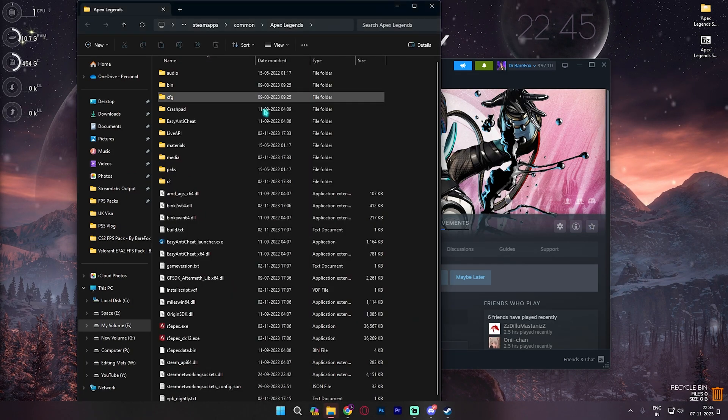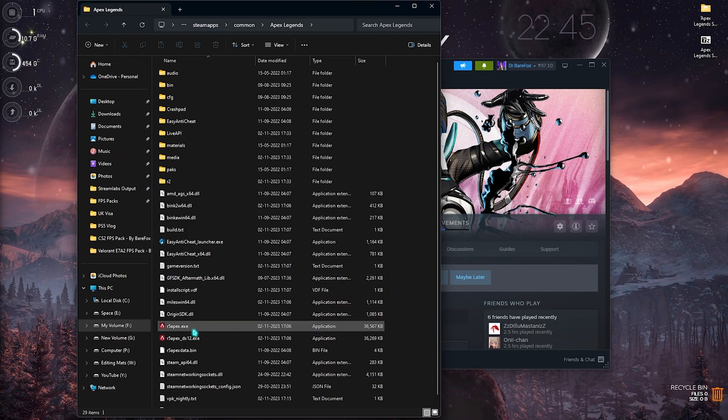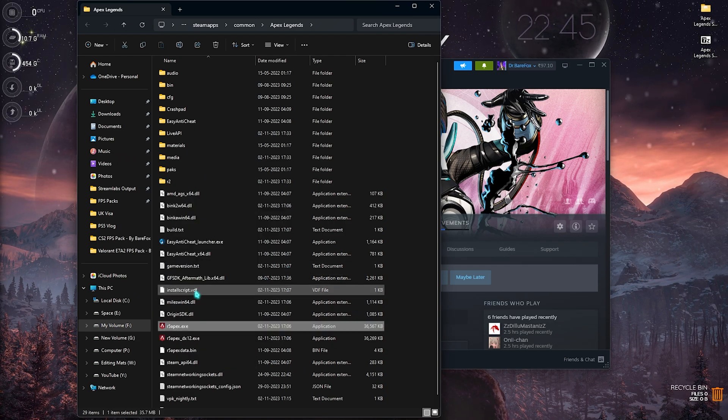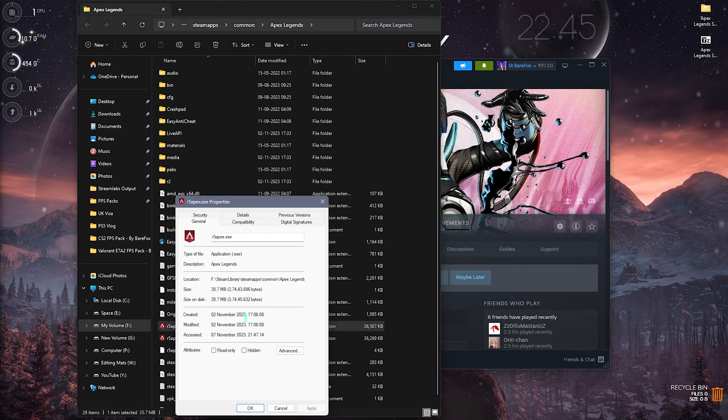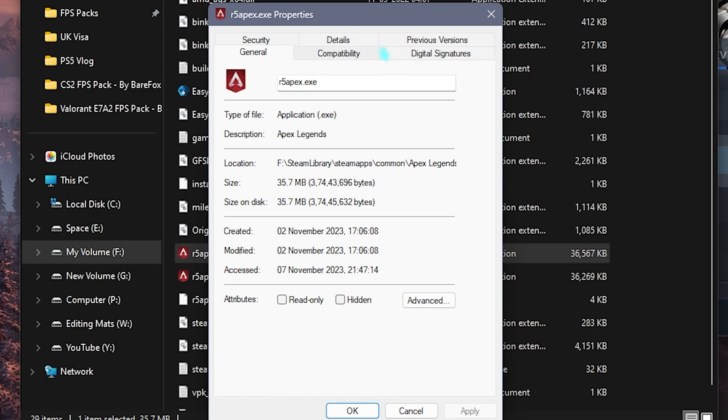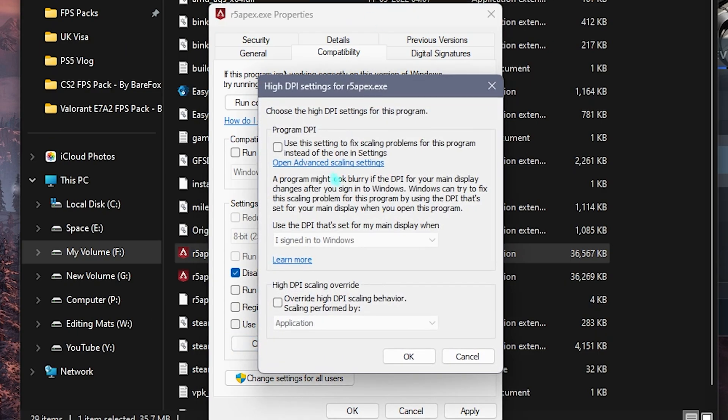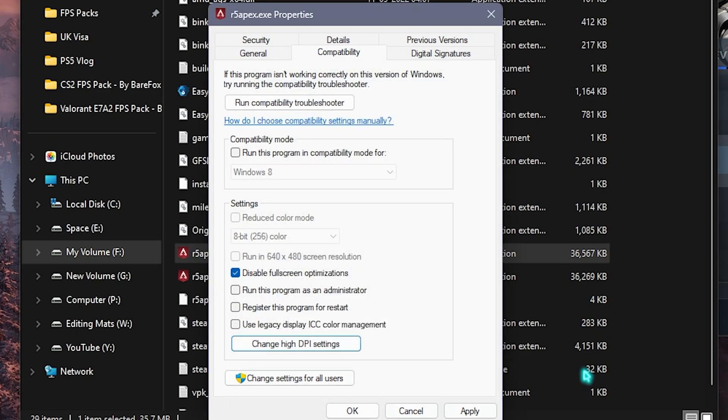Right click on your Apex Legends and then go to Properties. Go to Compatibility, then click on disable fullscreen optimizations. Click on change high DPI scaling and select override application. Simply click on Apply and that should do your work.